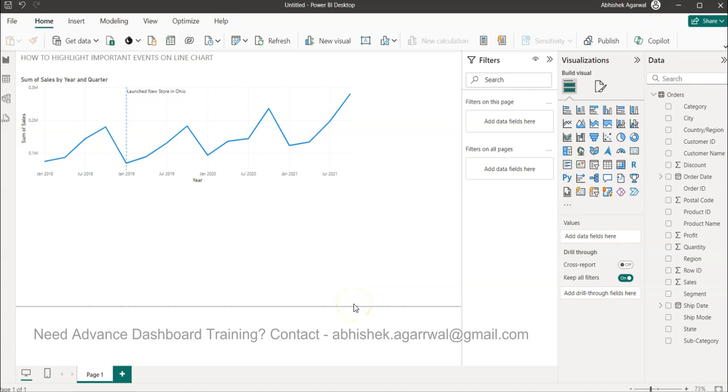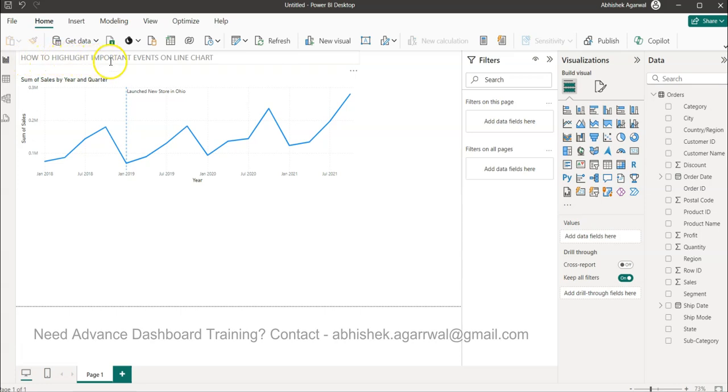Hello and welcome to the new Power BI video. In this video, I want to show you how you can highlight important events in a line chart.